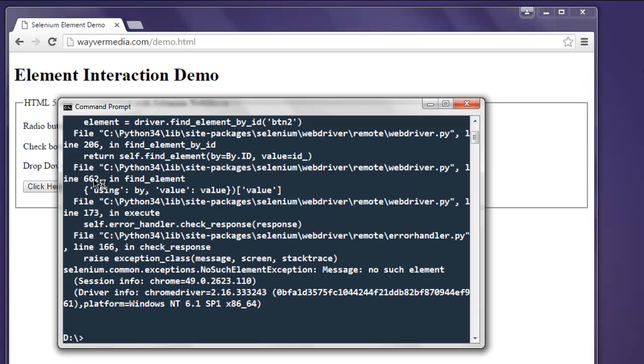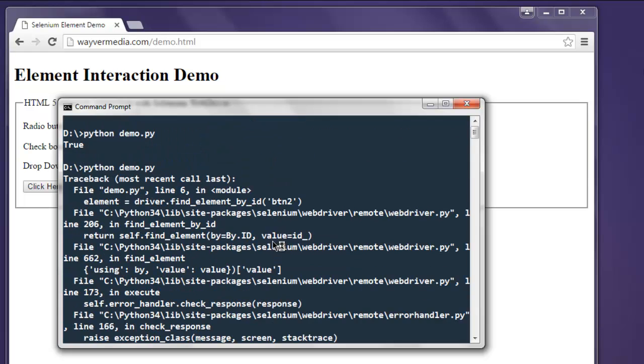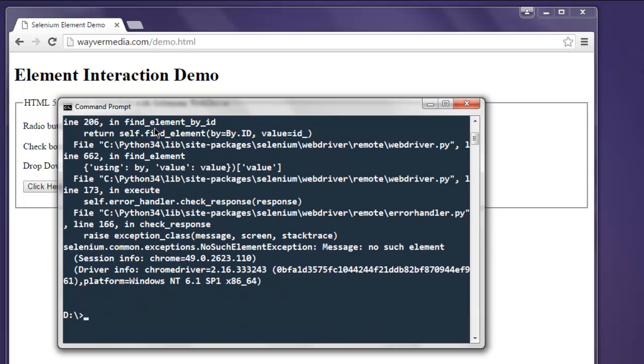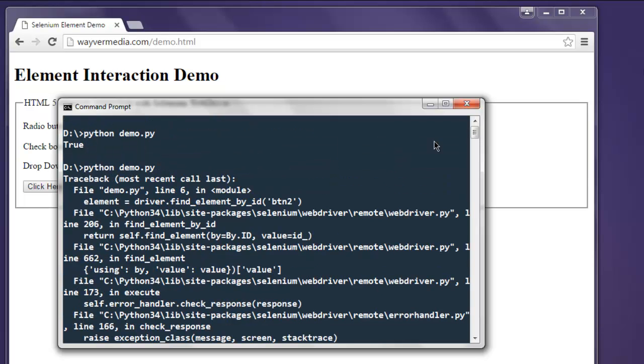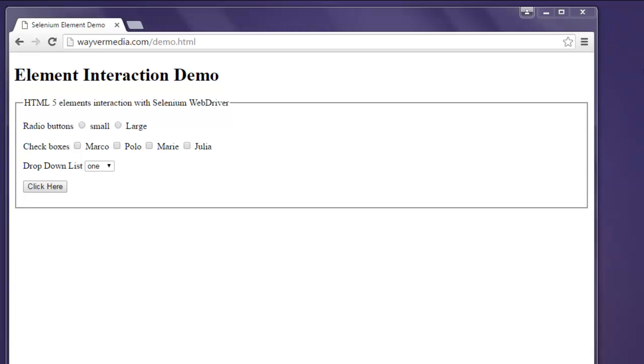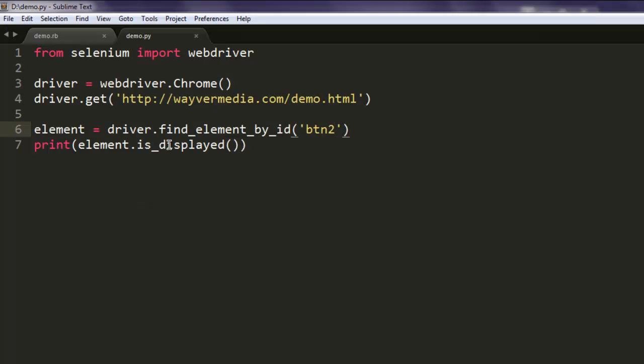You can catch this error by simply using try and catch block if you want. But for element verification you need the is_displayed() method.